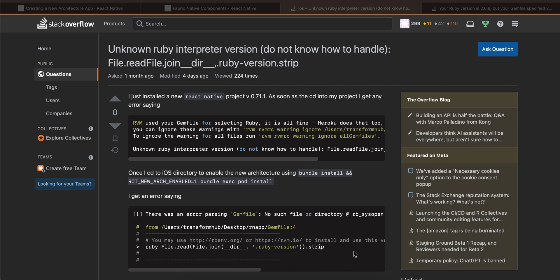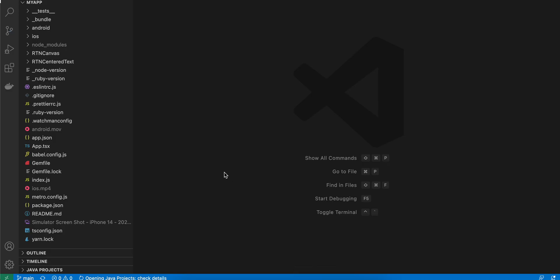In this video, we're talking about how to draw on a canvas, or how to display a signature pad so that a user can draw their own signature or any type of drawing in React Native's new architecture without any third-party library, using Fabric.